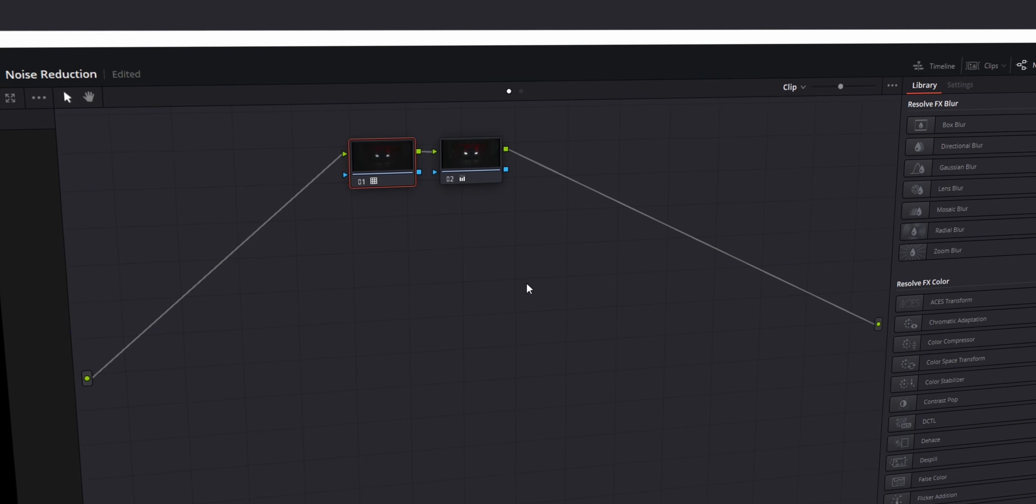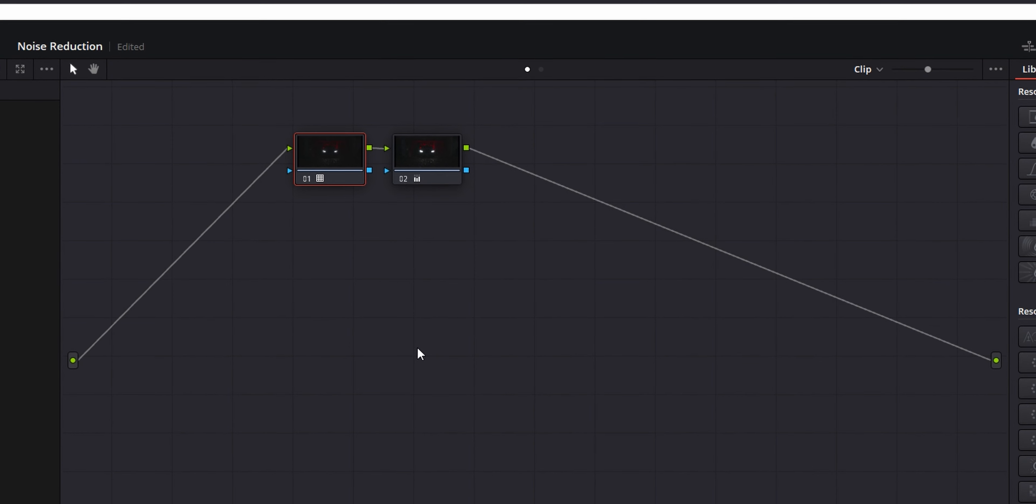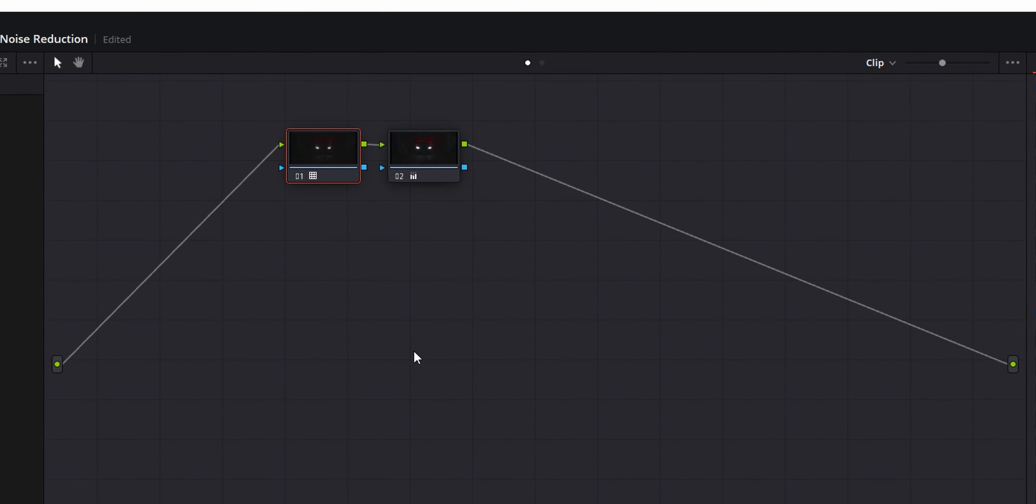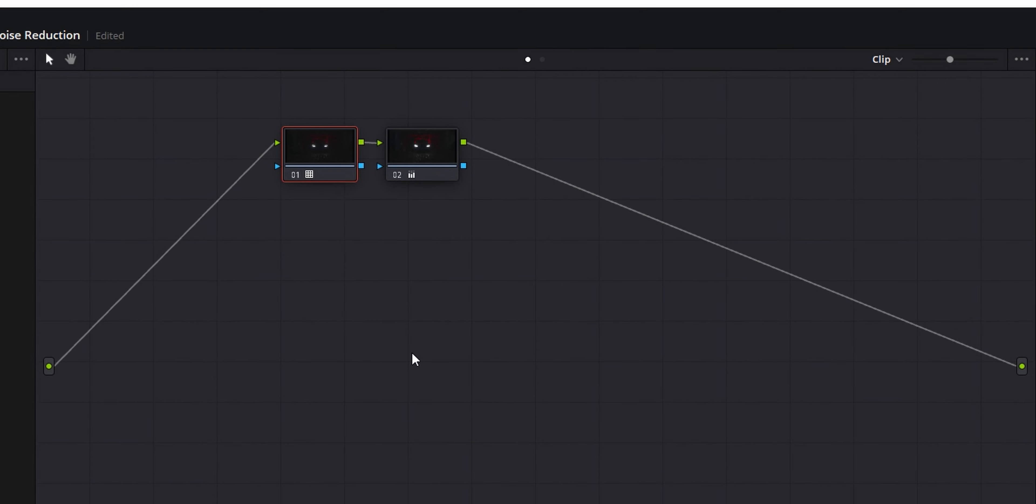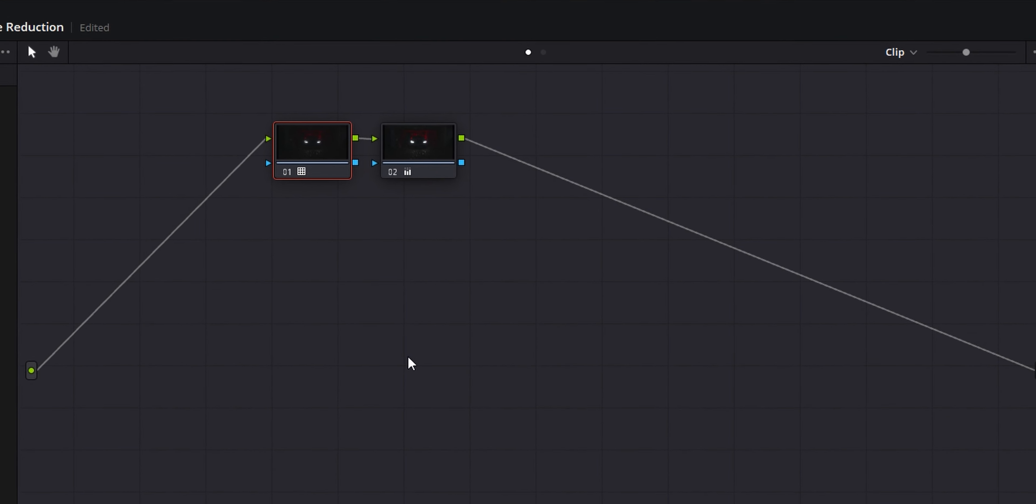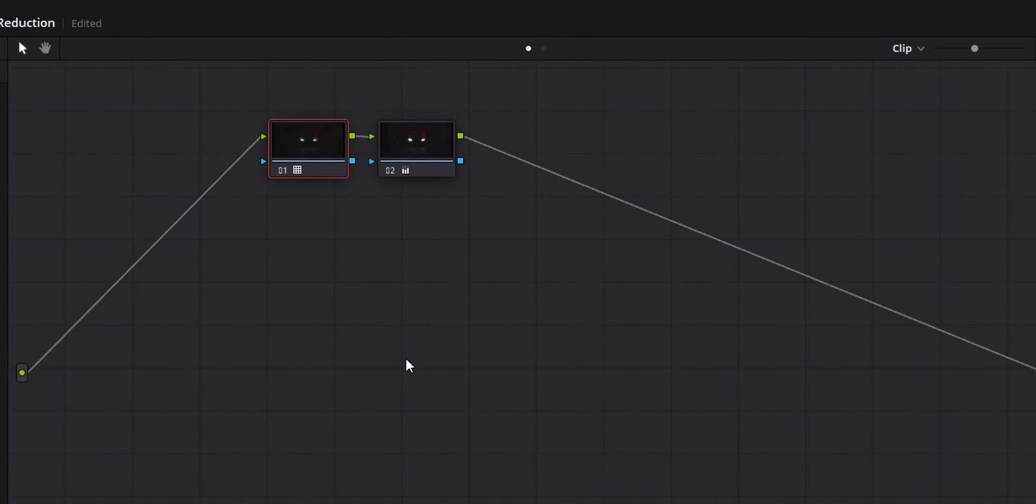To create the best possible noise reduction, we want to put our node at the beginning of our node tree, as every other change that we make to the color grade needs to also have that noise reduction applied to it to create the best possible image. Or at least that's how I do it. I mean, you can put it at the end, but I'm not going to force you. I'm not a man of physical violence.